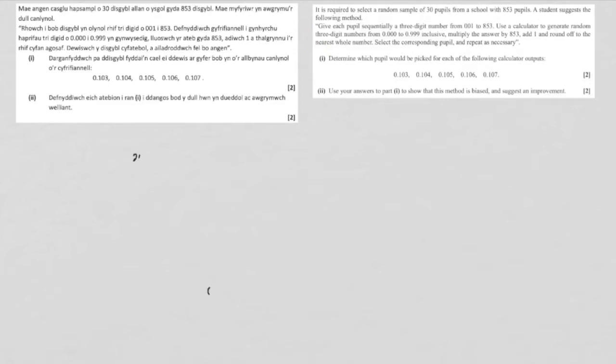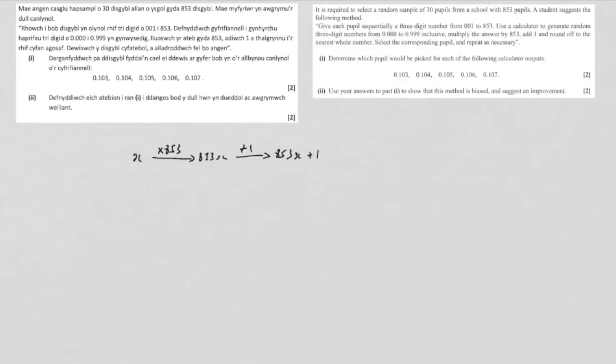So we start with our random number, we call it x, and the first thing we do is times by 853, which will give us 853x, and then we add 1, so we get 853x plus 1, and after that we round it off.